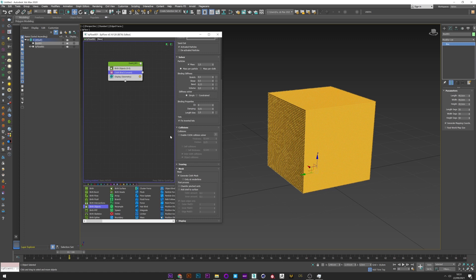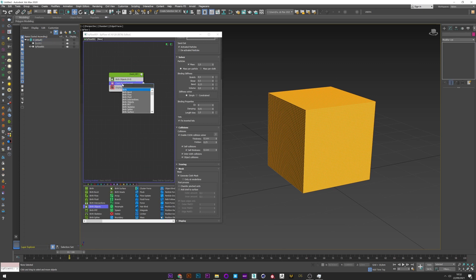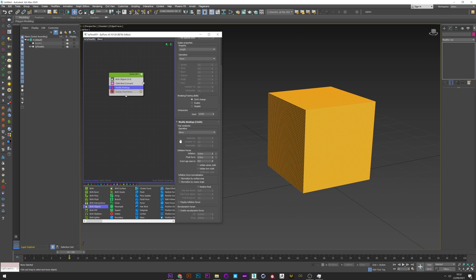Enable QDA collision, self collision, and self thickness. Now what we want to do is inflate the mesh, so I will add a modify binding operator — just after the cloth bind — and select modify binding. We can see here the inflation setting.